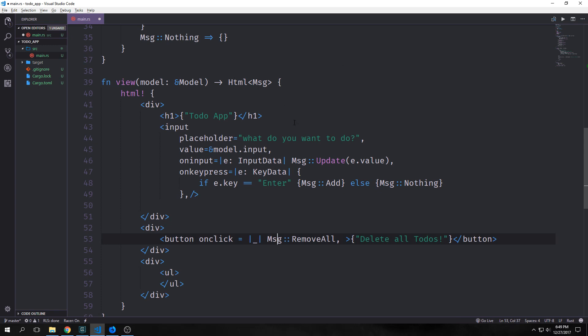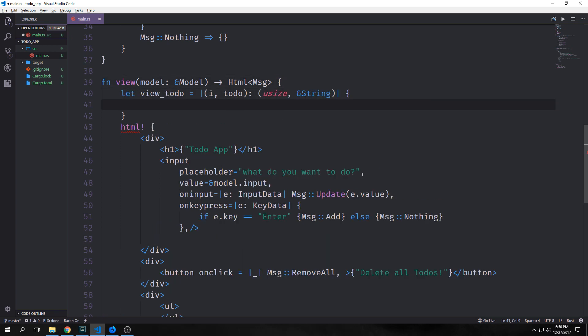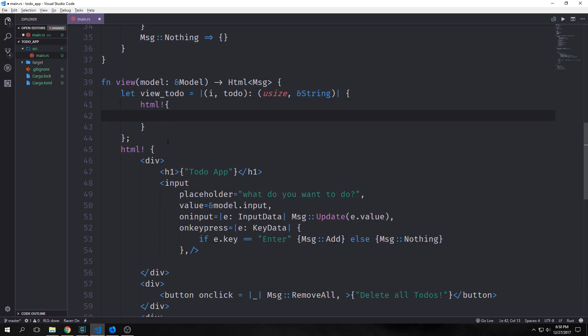Now to actually create our to-do list, we want to come up here and we want to create a closure. Our closure is going to be called view_todo, and it will take in a tuple of i, todo, which will be a usize and reference to string. And then we'll use our HTML macro so that we can actually render the HTML. At first we can simply create our list element. Then we can call our format macro so that we can give it a space and maybe even put a pipe in here. And we'll call this on a reference to our to-do.